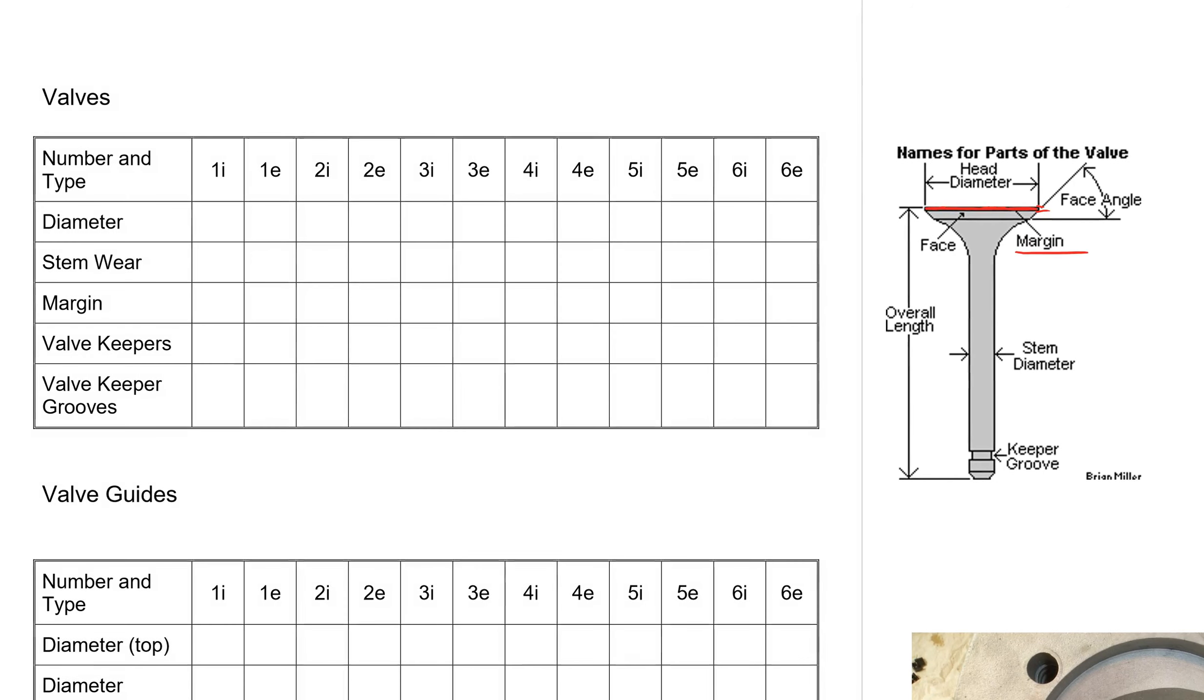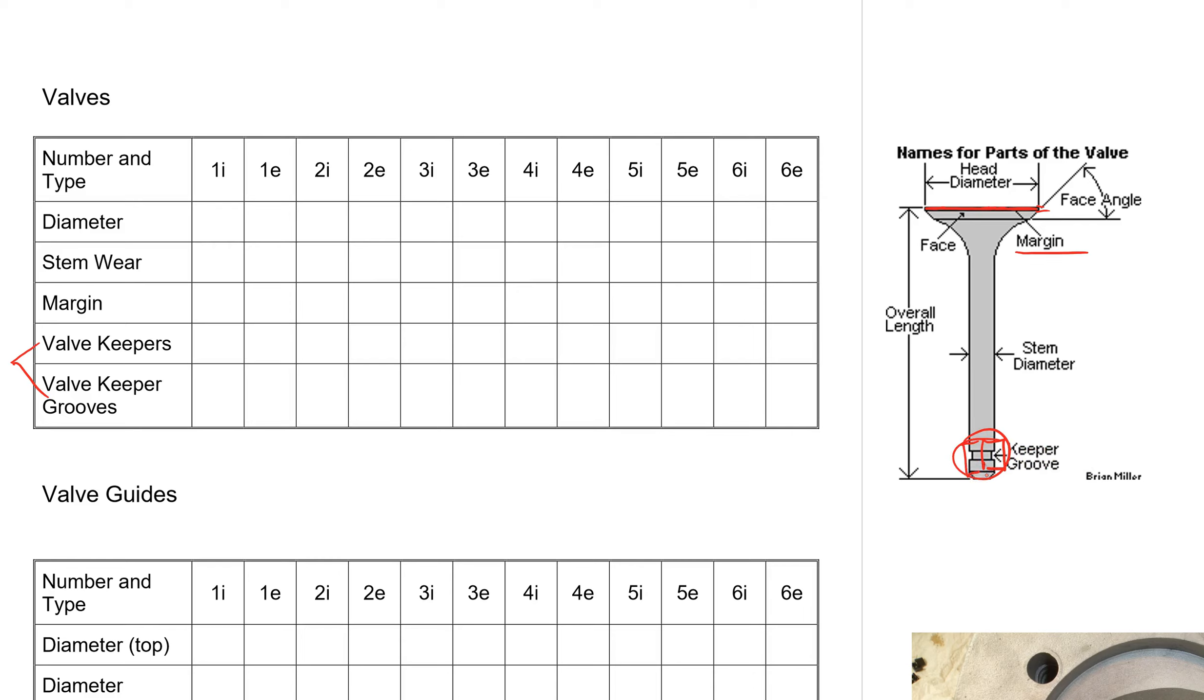The next thing we'll inspect is the valve keepers and the valve keeper grooves, and we'll do that at the same time. You can see our valve keeper grooves are right in here. We're going to take our valve keepers, set them right inside there, put them on just like they were when we had the spring installed. If we look at the end of the valve, the valve keepers should sit in there like that. There should be a gap in here. There needs to be a gap.